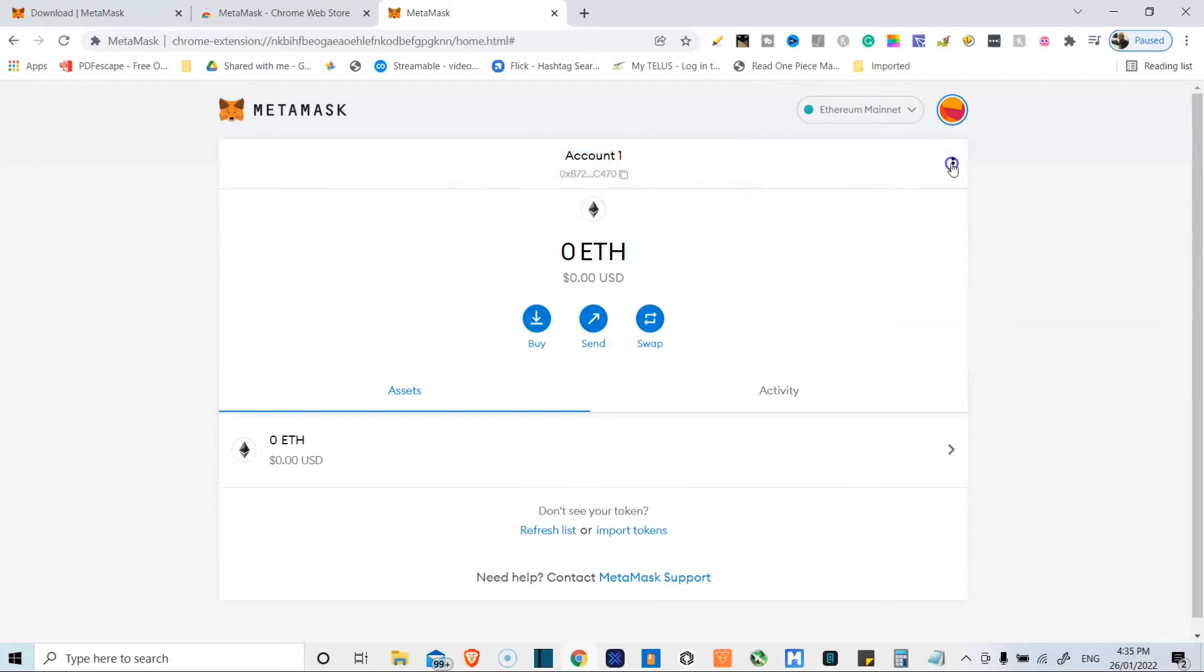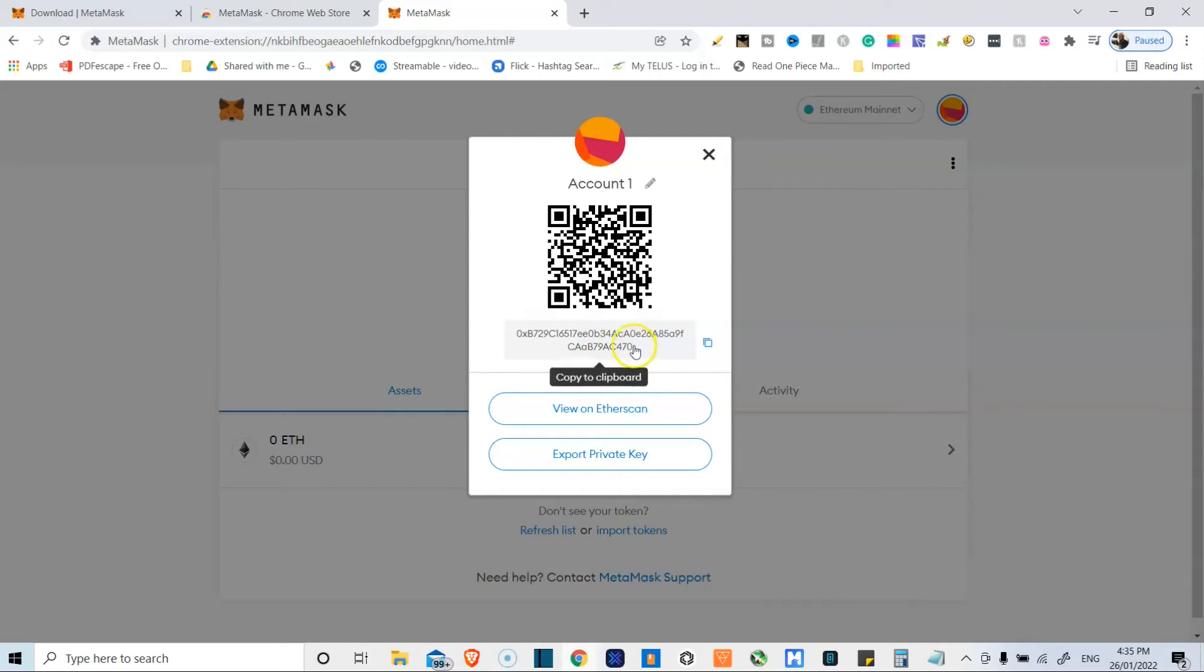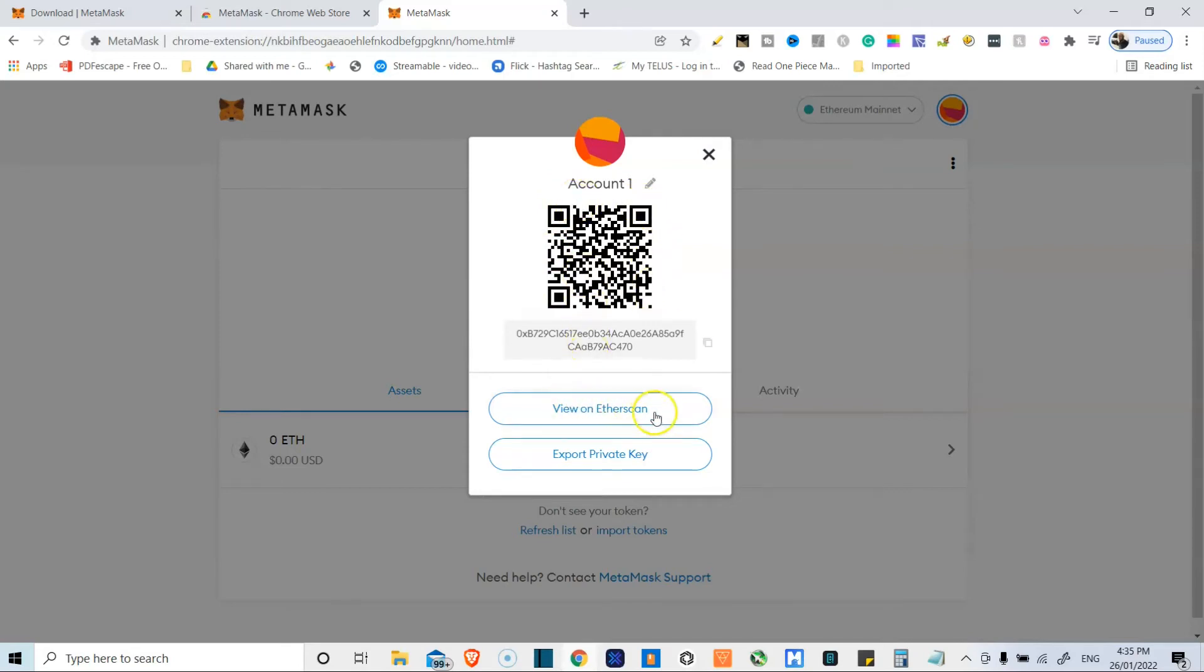If you need additional information, you can view your account details. This will show you your account number again, what we just copied to clipboard. Or if you want to use a QR code, which, you know, if you're tech savvy, it's nice. Yeah, so use the QR code. You can view it on either scan.